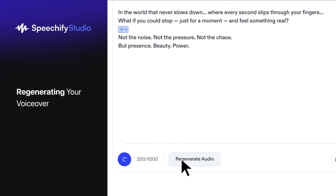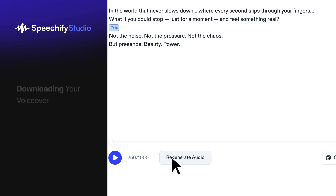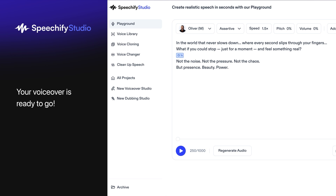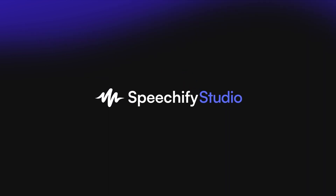Not happy with the audio? Click Regenerate to get a slightly different version. Keep trying until it sounds just right. Once you're satisfied, hit Download to save your voiceover. On mobile, you can download to files or the camera roll for easy use in apps like CapCut. That's it — your voiceover is ready to go. Have fun creating with Speechify Studio Playground.